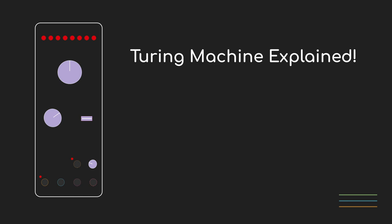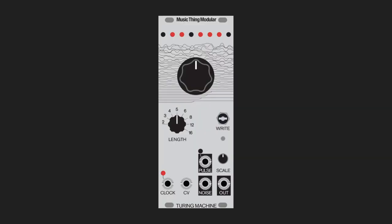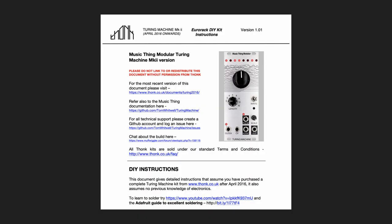Hi everyone, this is Sound & Voltage and today I want to look at the Turing machine. It would be hard to find a more iconic module in the world of Eurorack. It's been around for about 10 years now and it's still one of the mainstays for starting to explore generative music.